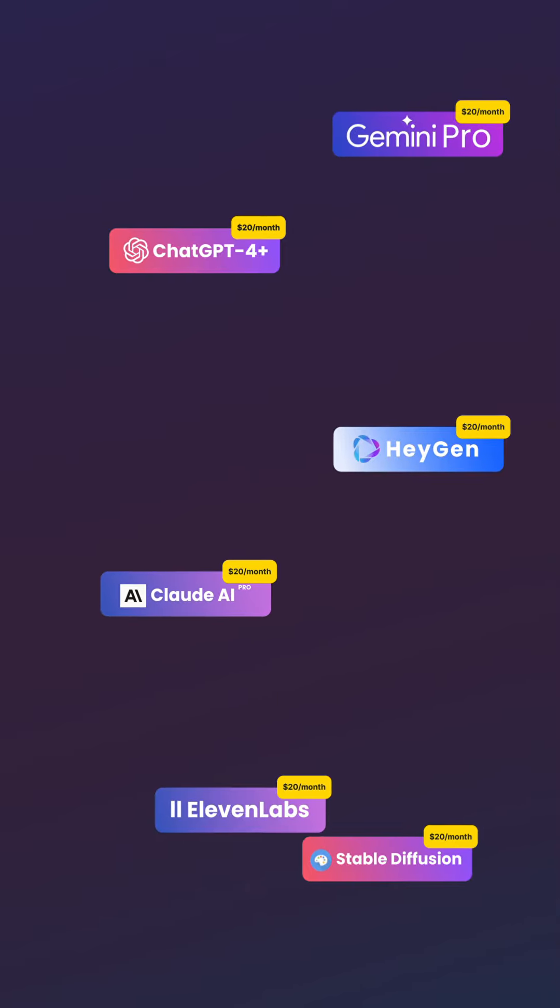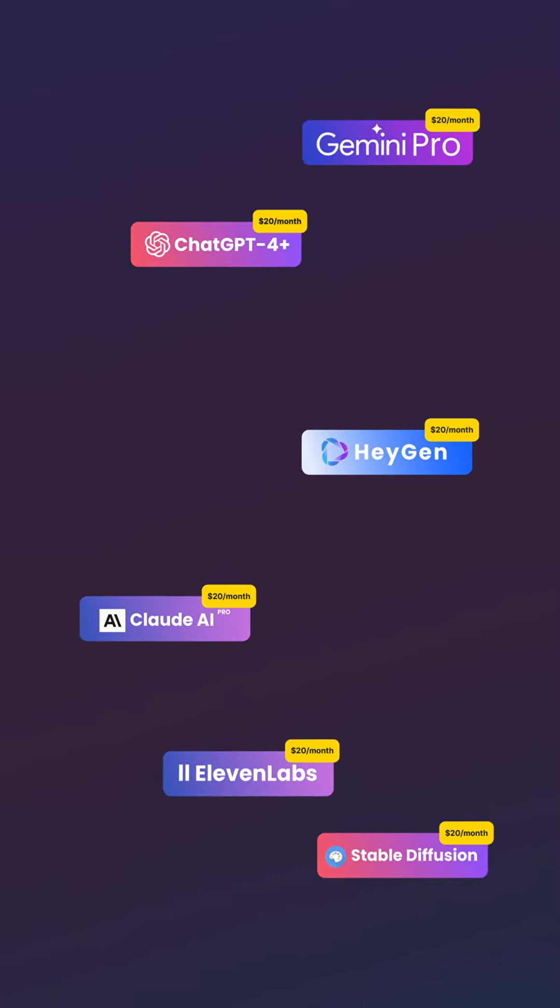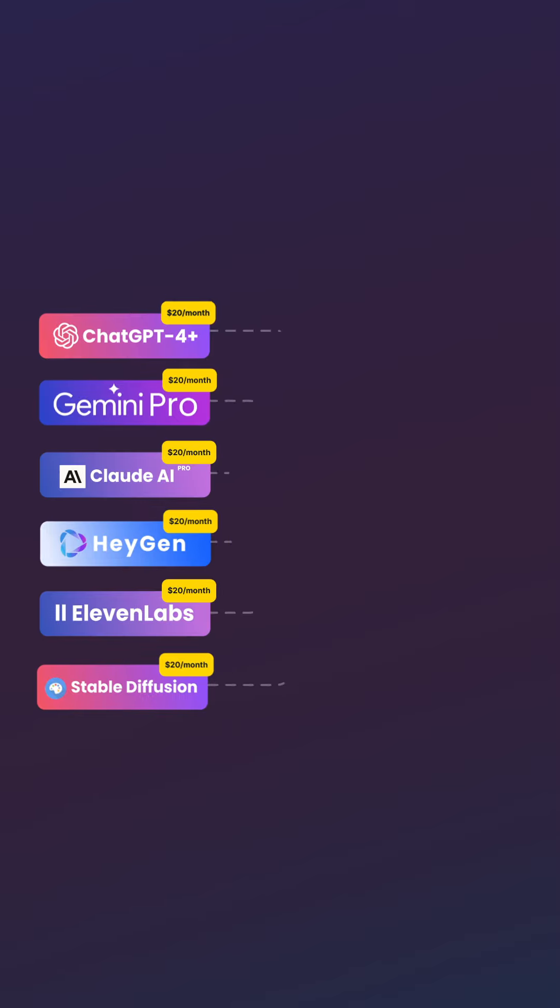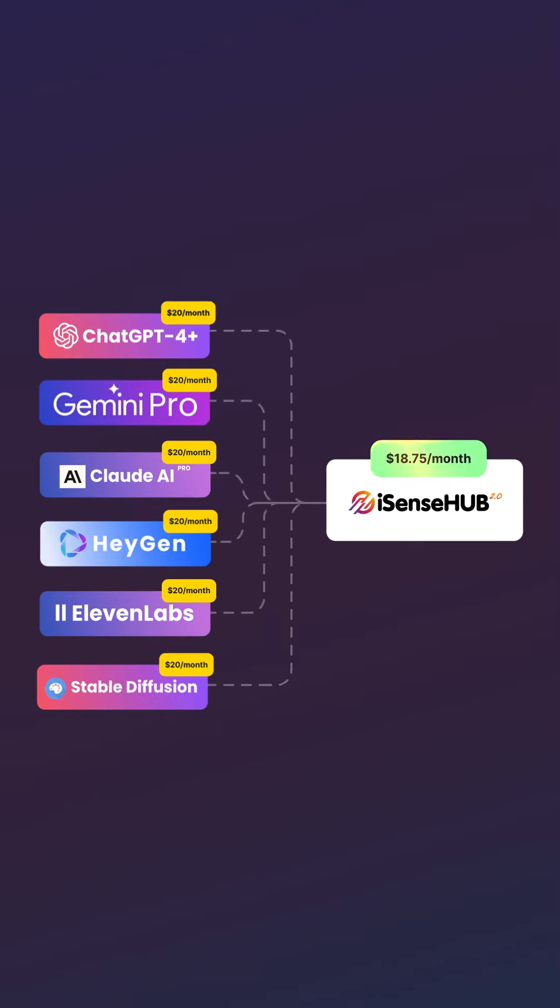Don't stress yourself with multiple AI tool logins or pay for numerous subscriptions. With iSense Hub, you get one login, one subscription, and all the AI tools you need in a single dashboard.